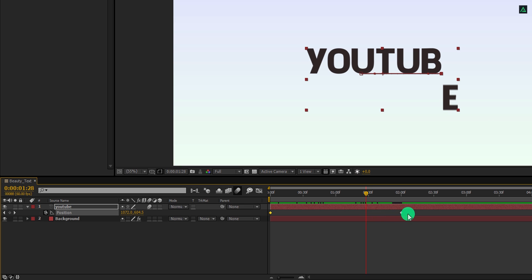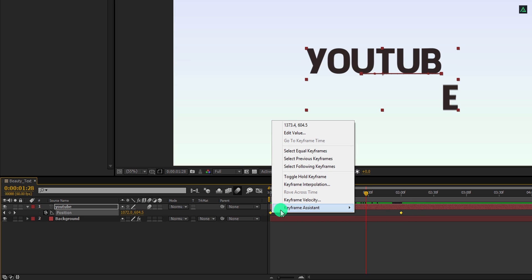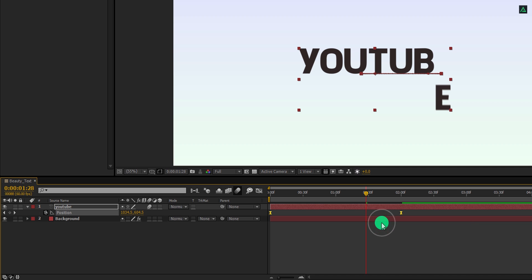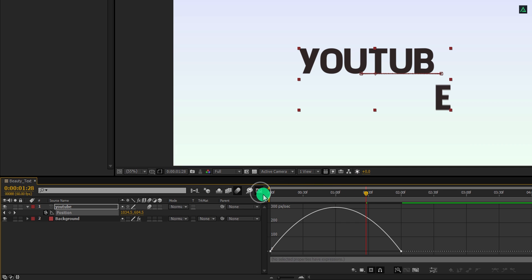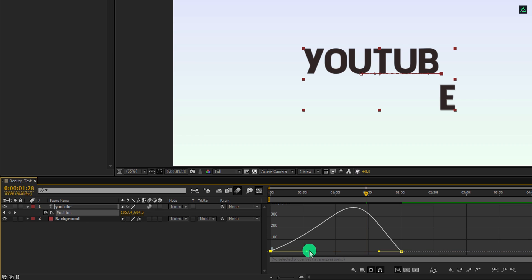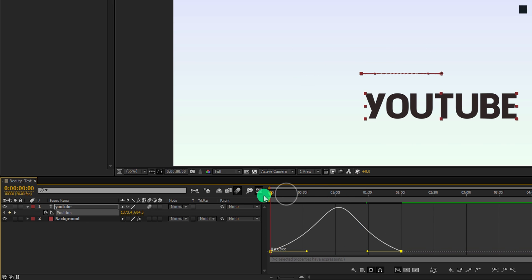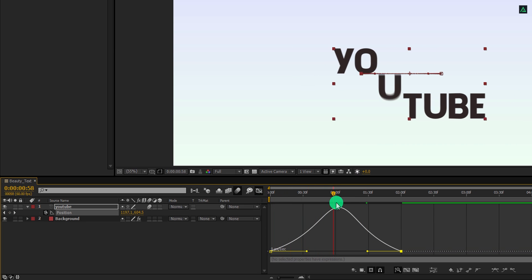Now select both keyframes, right click on it, go to the keyframe assistant, and easy ease them. Open graph editor and change the curve to something like this. Cool. Here we have this smooth movement.